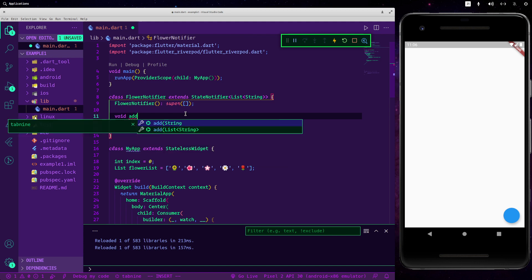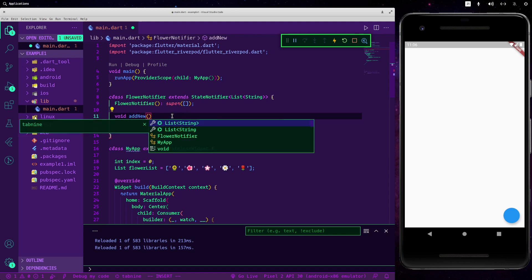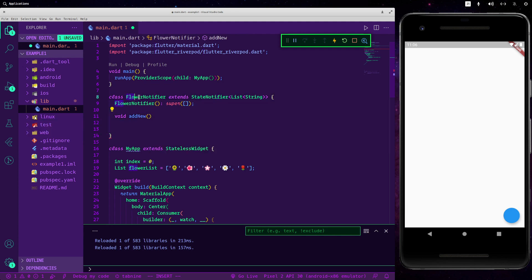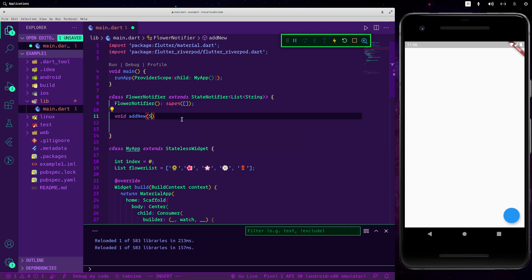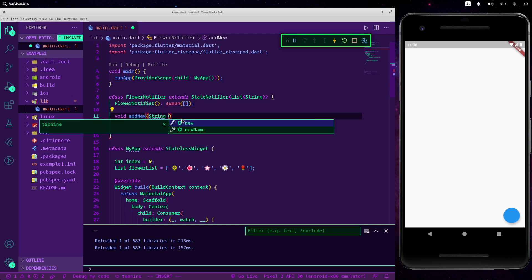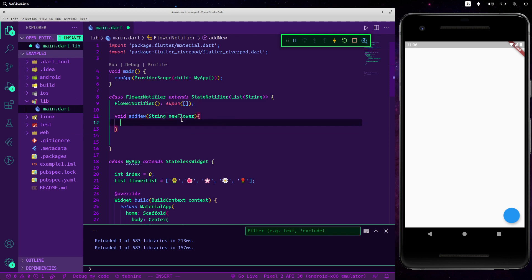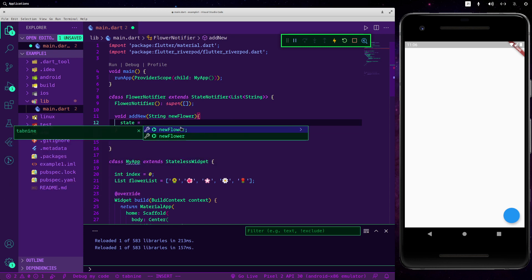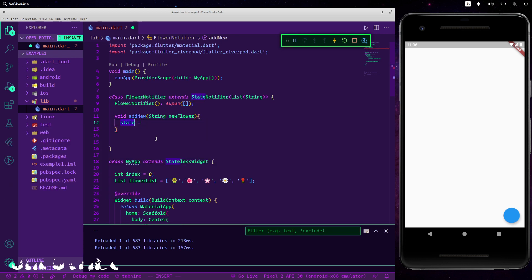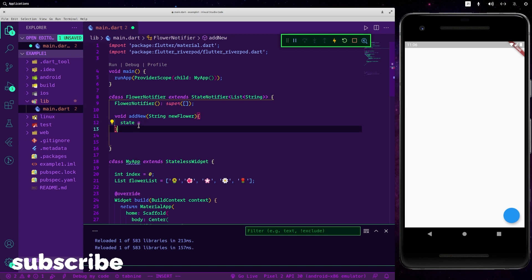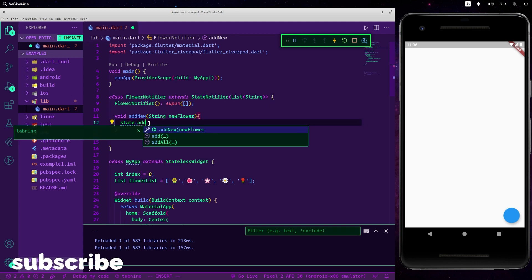Now let's create a new function called addNew, which indicates adding a new flower. Since this is a string, we want a string parameter called newFlower.